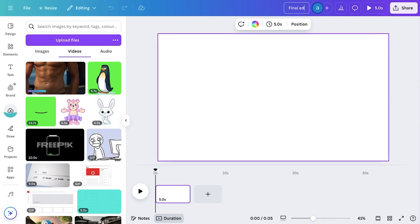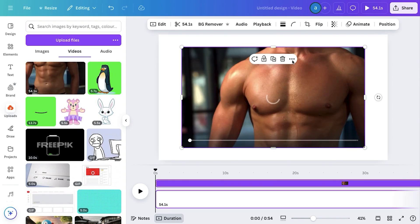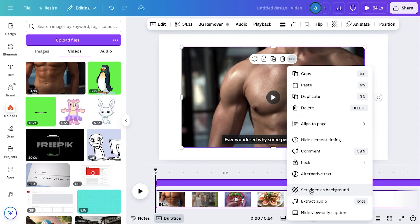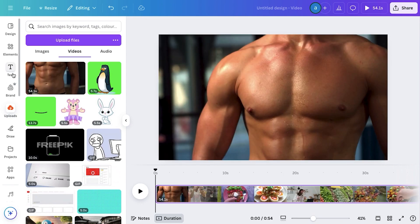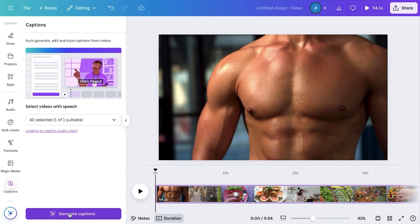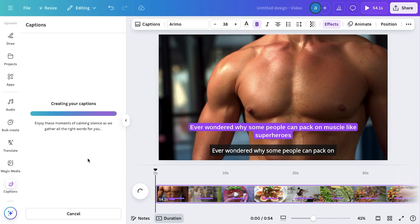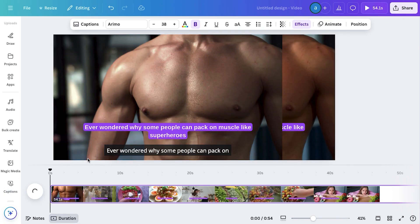Upload your video to Canva, then click on the video and it will appear in your editing space. Click on the three dots and select Set as Background. Now go to the Text tab, search for Dynamic Text, and click on Captions. From there, click on Generate Captions. Within a few seconds, Canva will generate captions for your video. Here's what it looks like — this is our final video result, perfectly to the point.